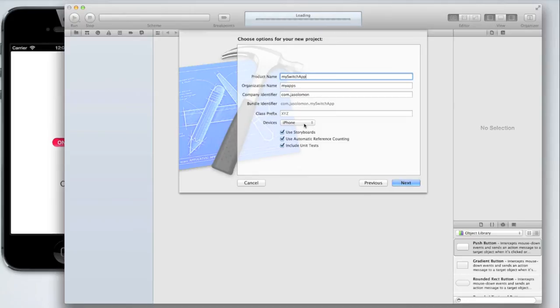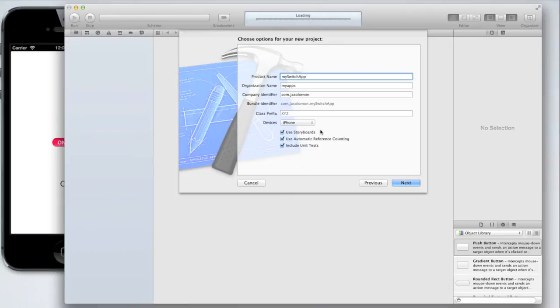Select devices for iPhone only. You can do universal or iPad if you want. For this tutorial though I am just going to be using the iPhone.